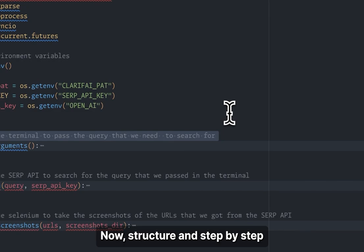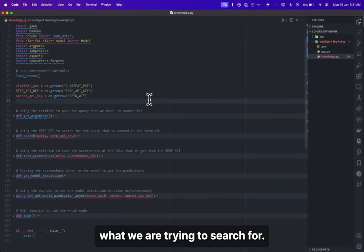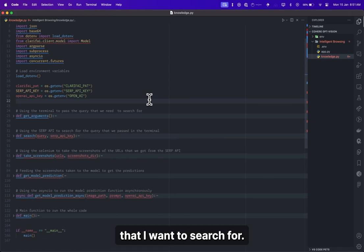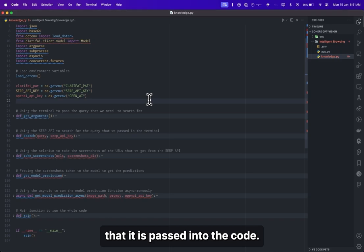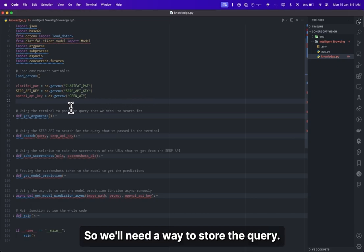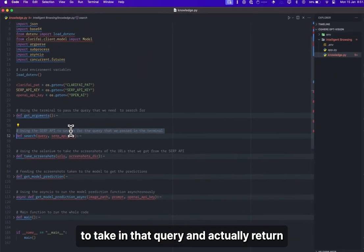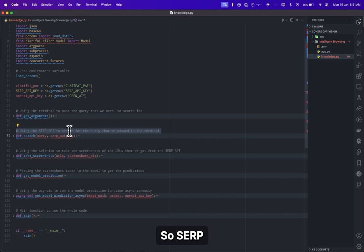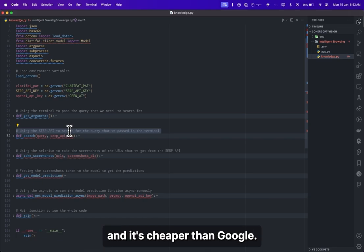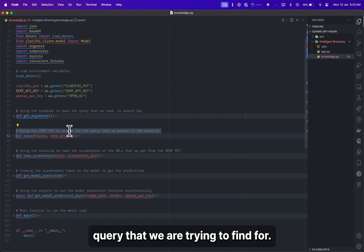The structure and step-by-step approach is that we need a terminal query to pass in what we are trying to search for. For example, if I want 'top trends in 2024', this is my search query. There is a way it is passed into the code via the terminal. Next, we are going to use the SERP API to take in that query and return the URLs of the search results. SERP API is a faster and cheaper provider than Google for Google search results, and it will return the top URLs for that particular query.